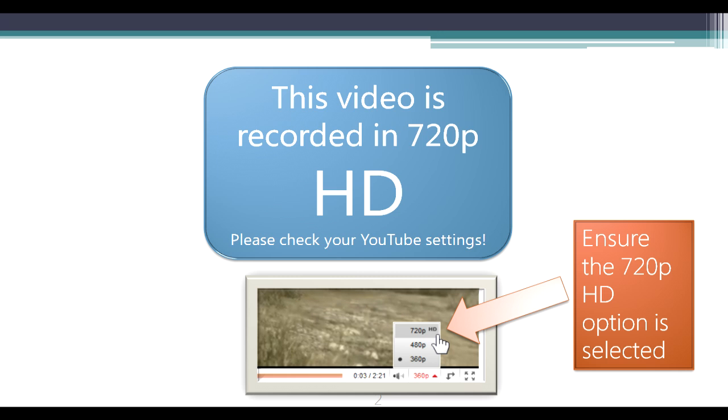This video is recorded in 720p HD format. Please ensure that the 720p HD option is selected in your YouTube player so that you can see the text clearly.